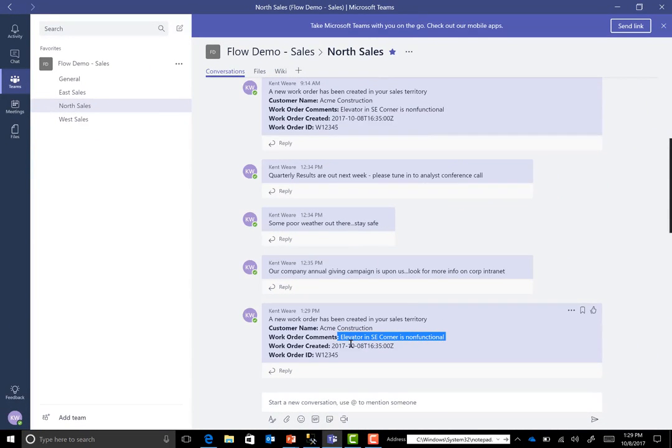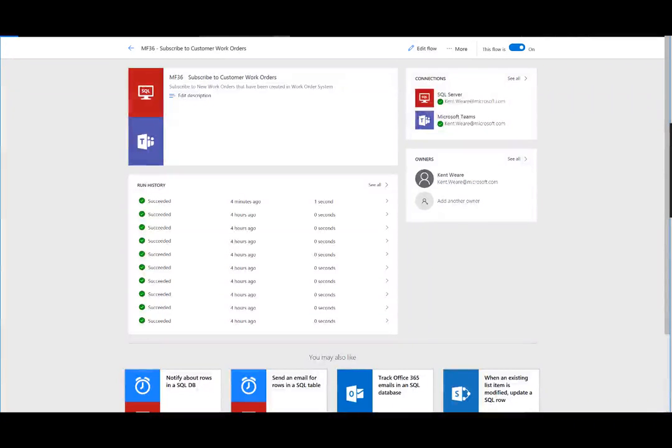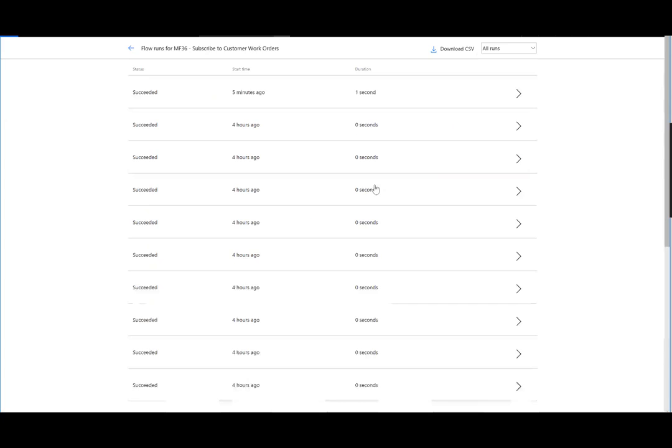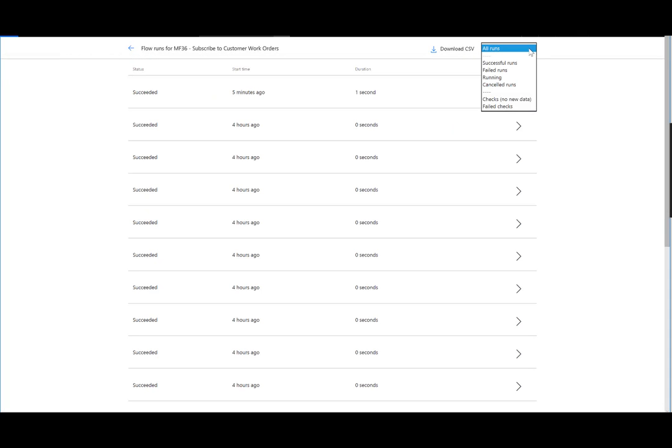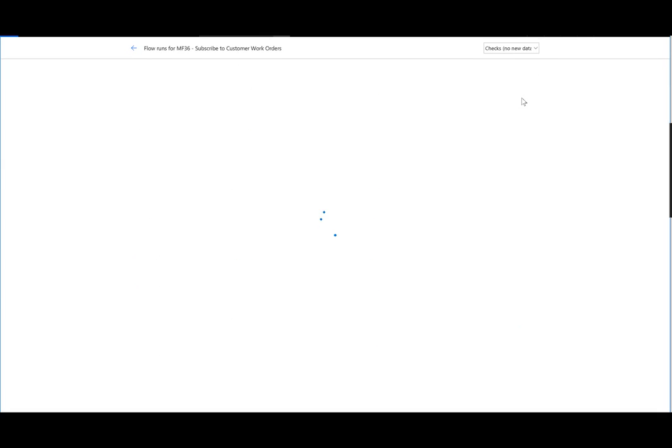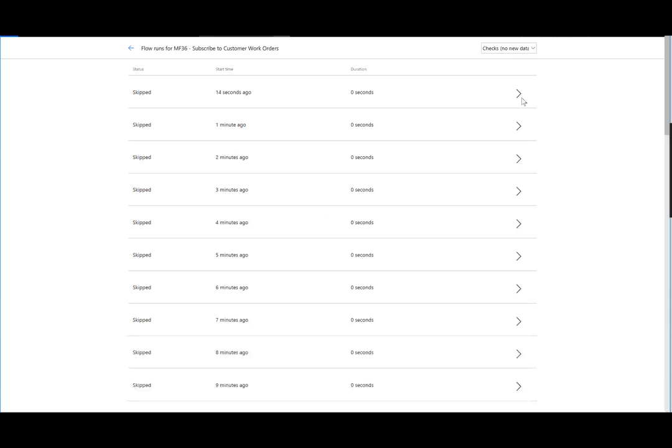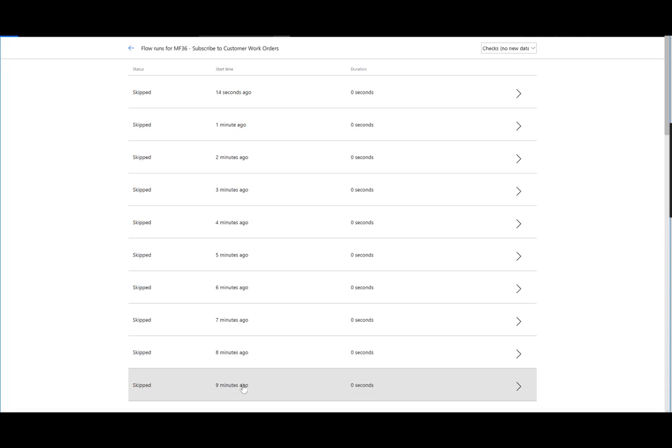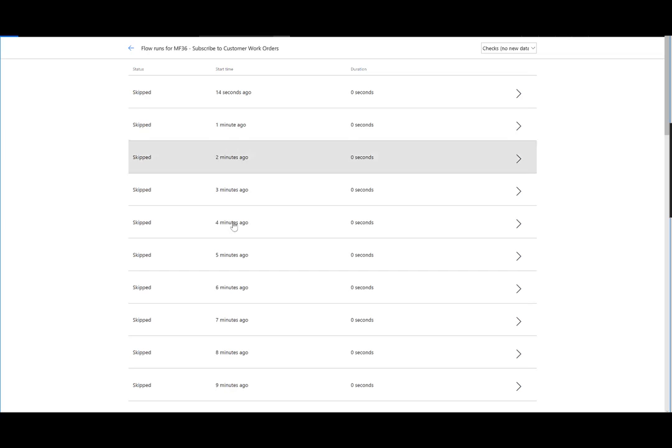All right, so now we're over in the maker portal, flow.microsoft.com. And we can see our run history. So let's go ahead and click on see all. Now one thing I do want to highlight is I want to demonstrate how frequently data is being checked for. So I'm going to select checks, no new data. And what we can see is that it's essentially checking for data every minute.